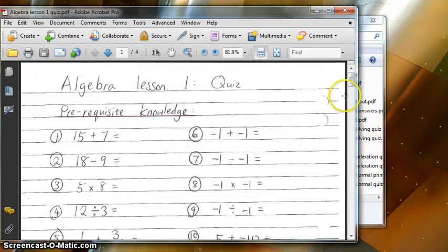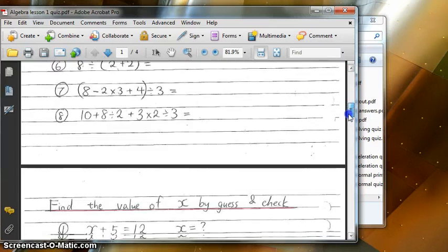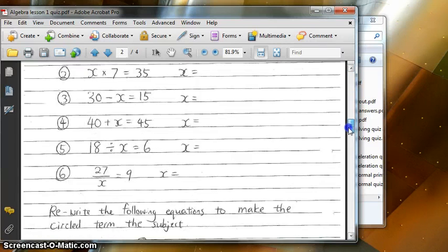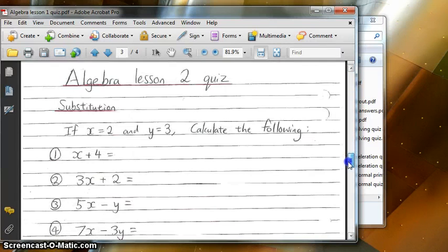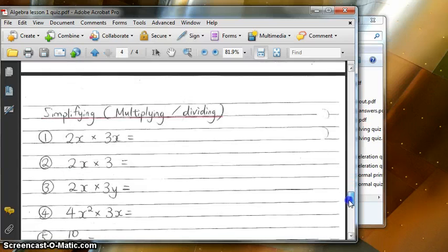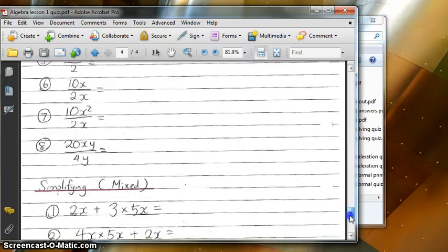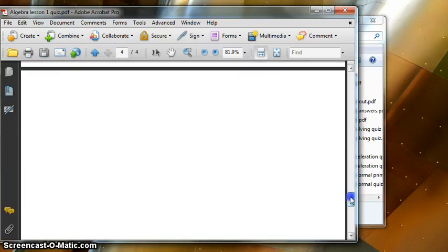You can see here in this file now I have my original two pages, plus the lesson 2 quiz is also inside this file now.